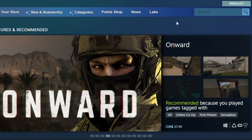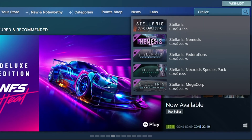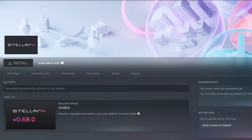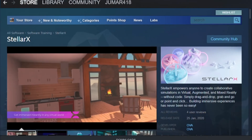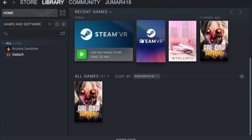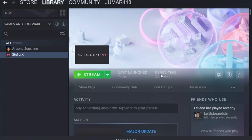Now that Steam and SteamVR are on your computer, you are good to install StellarX. The search tool is the fastest way to find the application. When you get it, click on install. Now StellarX is installed on your computer and it will automatically appear in your Steam library, which you can access from the top page menu.